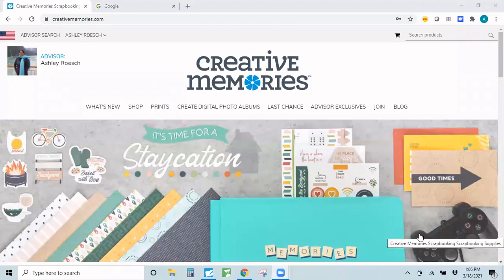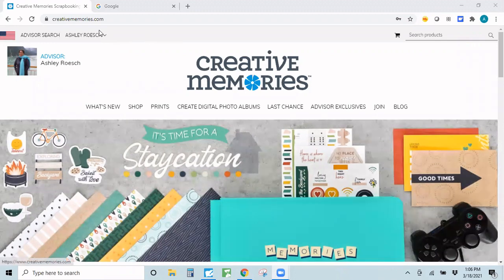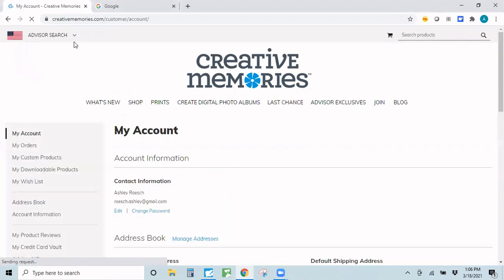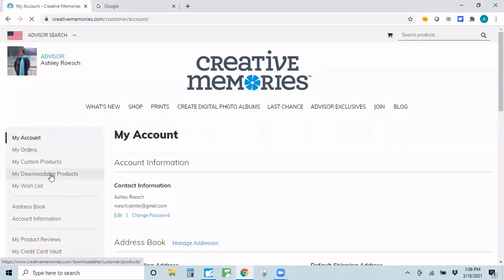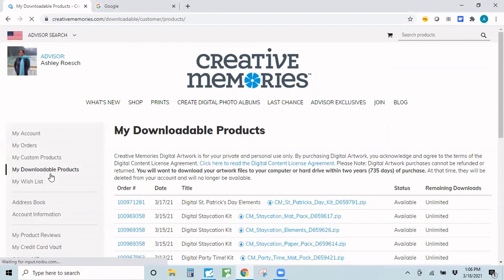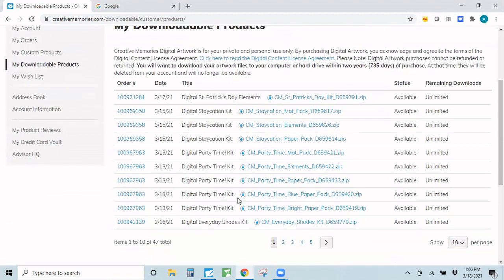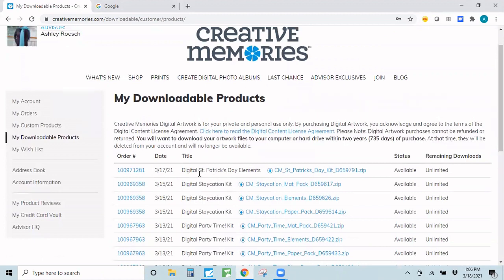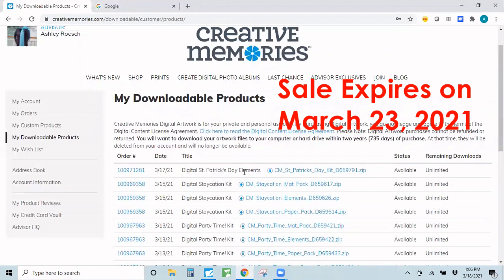Let me start by sharing my screen. In order to begin, first you're going to have to download your digital art. To do that, you need to be signed in. Once you're signed in, go to My Account and then to My Downloadable Products. I've purchased quite a few of the Creative Memories art kits, but today I'm going to focus on the digital St. Patrick's Day elements, because those were recently offered for just one penny.